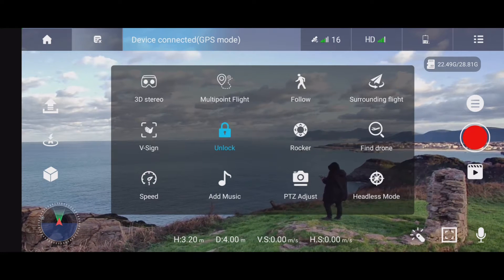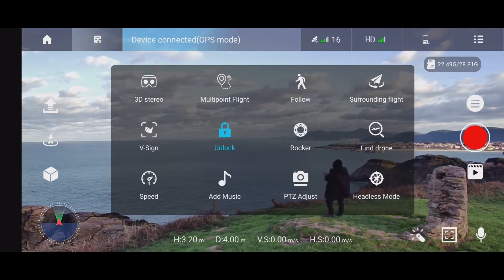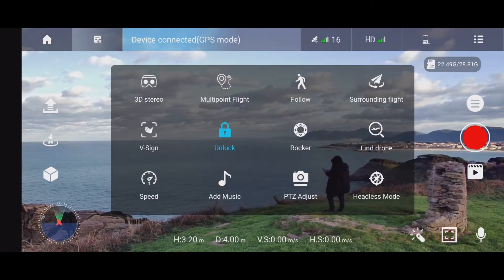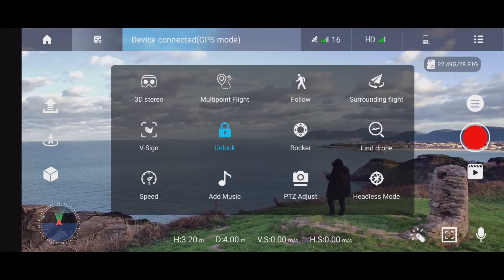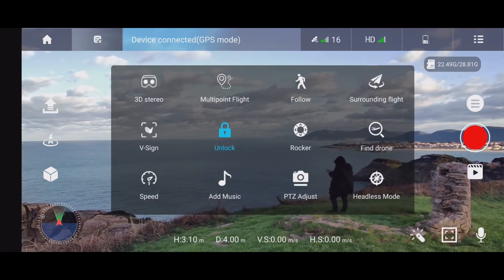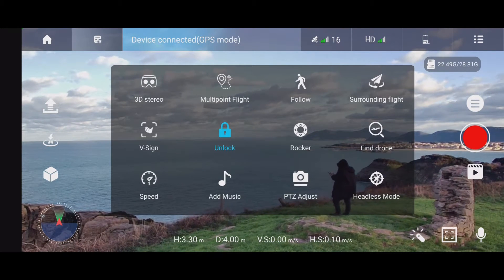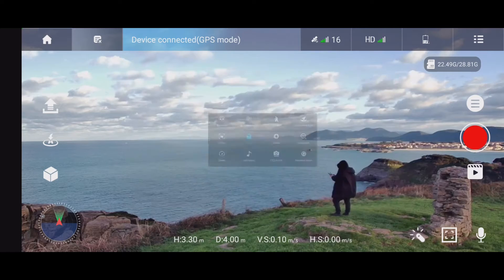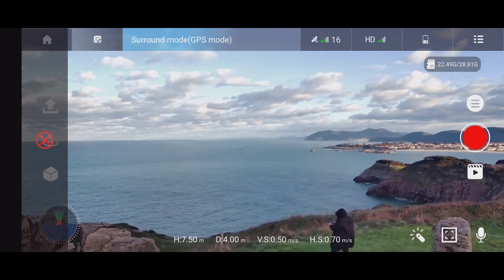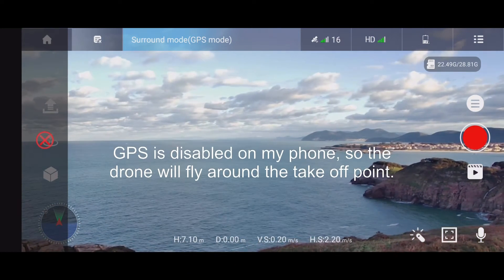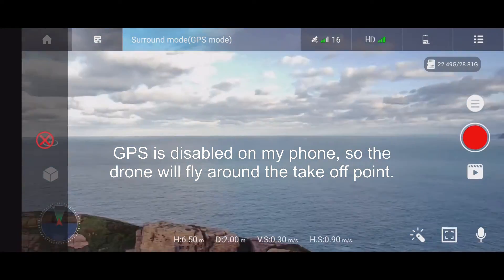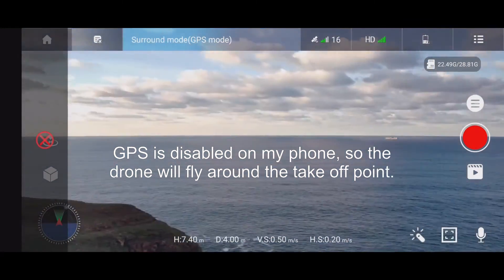So let me now push the surrounding flight button and see what the drone does. It should fly away from me a little bit and pick up a point from which it will start flying around me. So I'm pushing this button — now it's going to pick up a point.